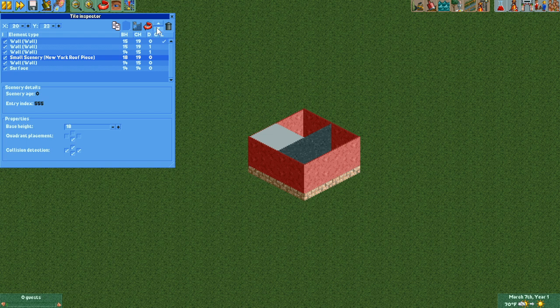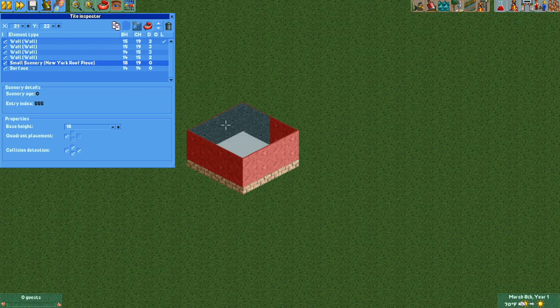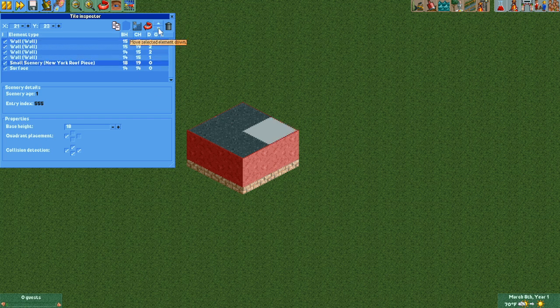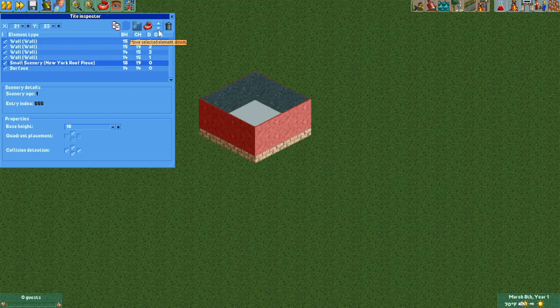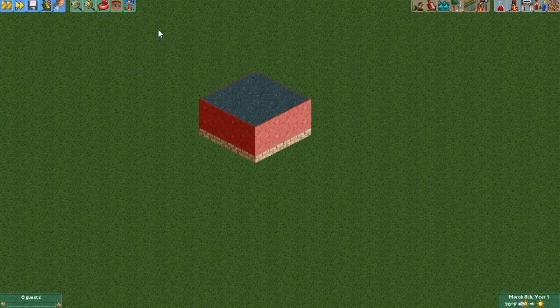This is particularly useful for adjusting scenery. If you have, for example, walls clipping through roofs, you can change the order they are drawn in by moving the roof below the walls. Then the result will look as you would expect.